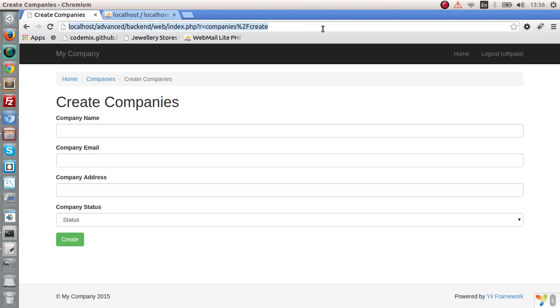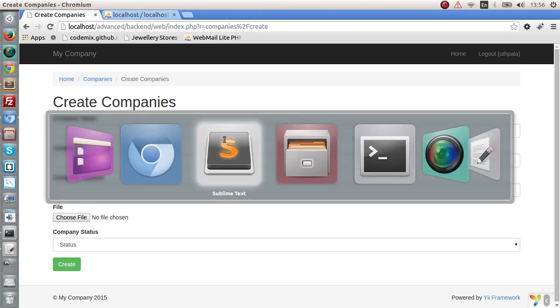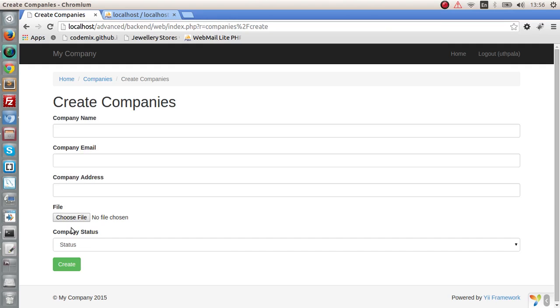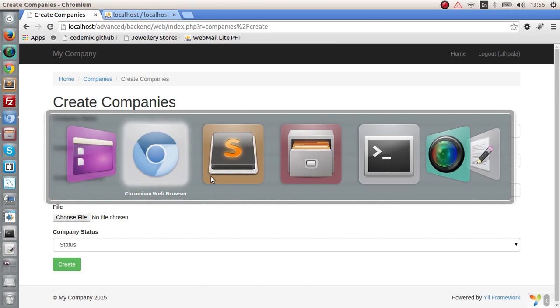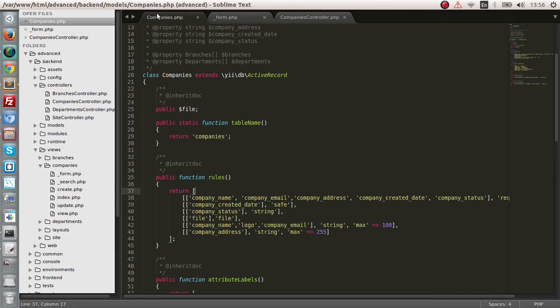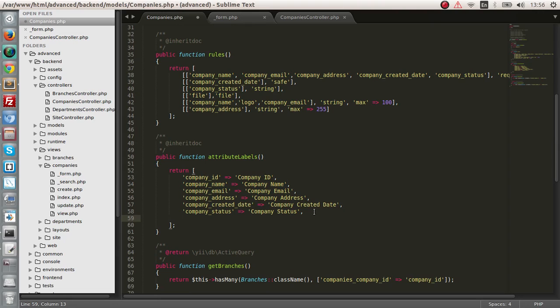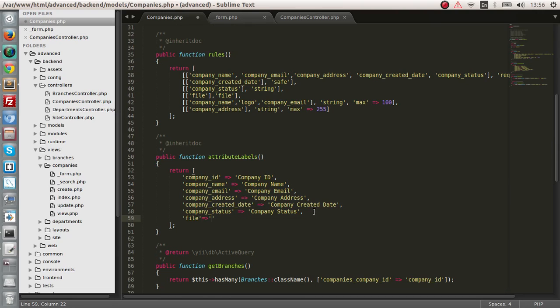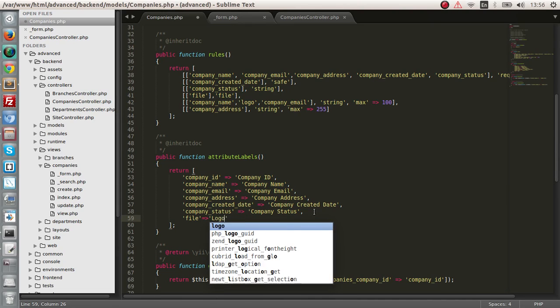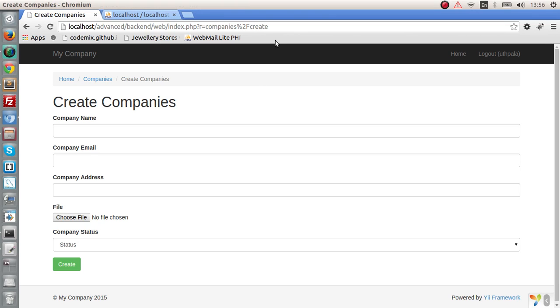Let's check out now. So actually we can change the file to the name logo. So go to companies, attributes, attribute labels and say file is logo.